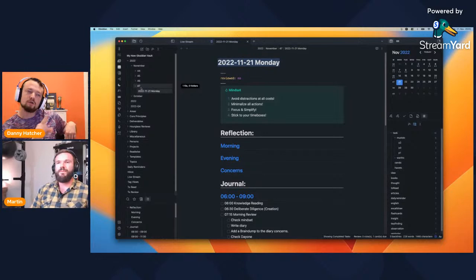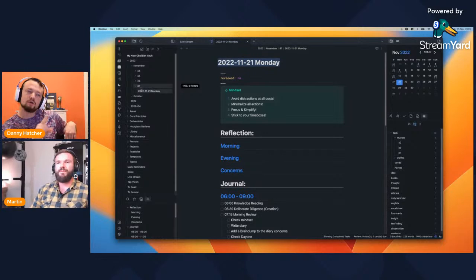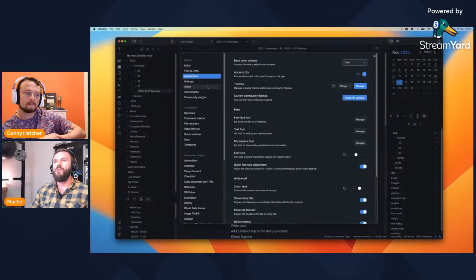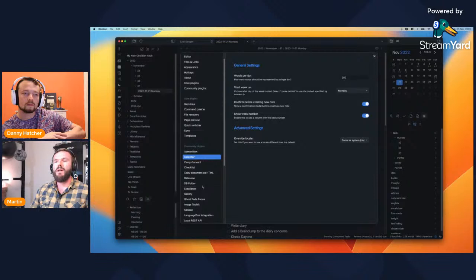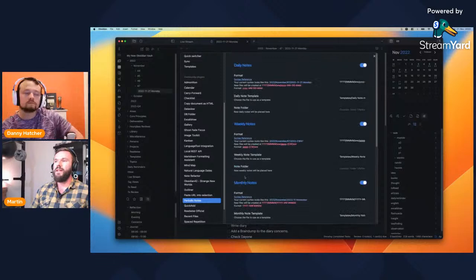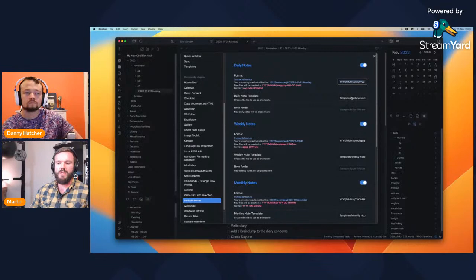Do you manually put those in folders, or are they done automatically? No, most of them are done automatically. I go to the setup menu — it's a plugin called Periodic Notes. Here you can define what kind of periodic notes you want to use: daily, weekly, monthly, quarterly, and so on. You can define a format, insert the folder structure you like, name the template, and every note is created automatically.